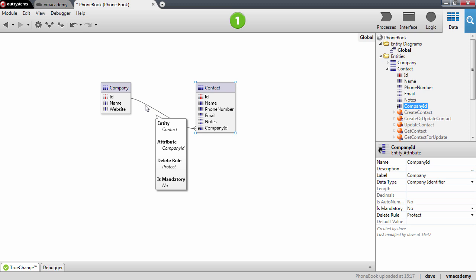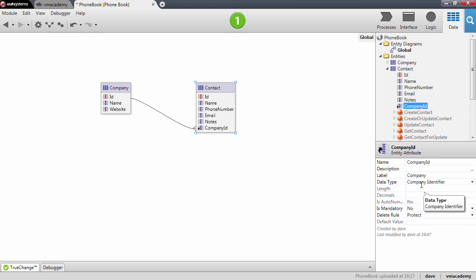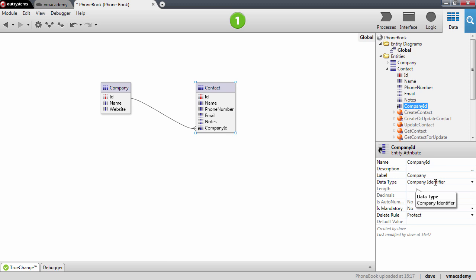When you create an attribute with this data type, as you can see here, you are creating a relationship to the entity, also known as a foreign key. So in this case, this attribute we created—it is because of this data type company identifier—that we are creating a relationship between the company and the contact entities.